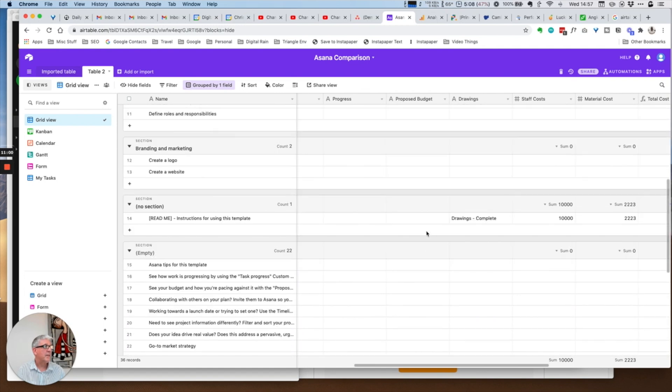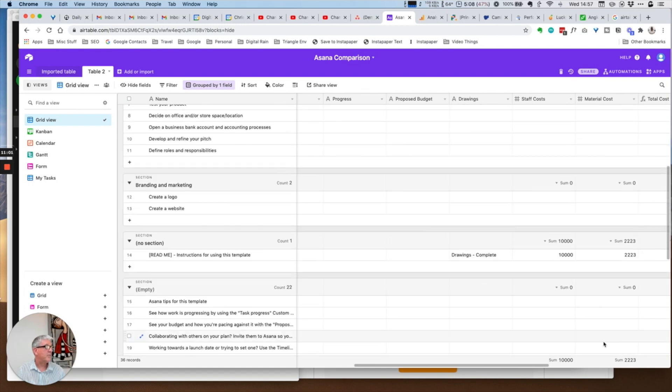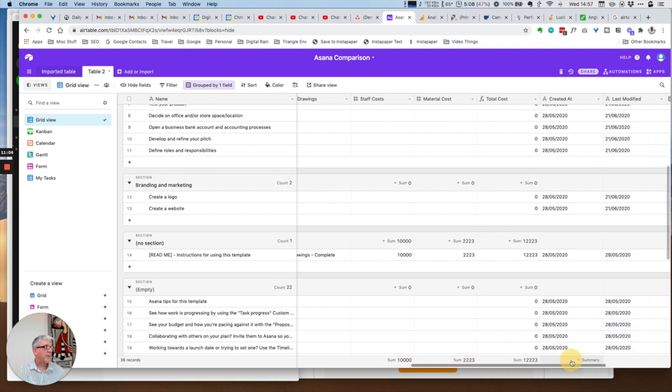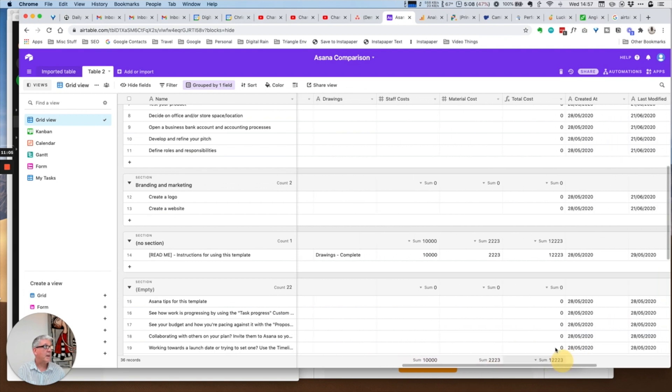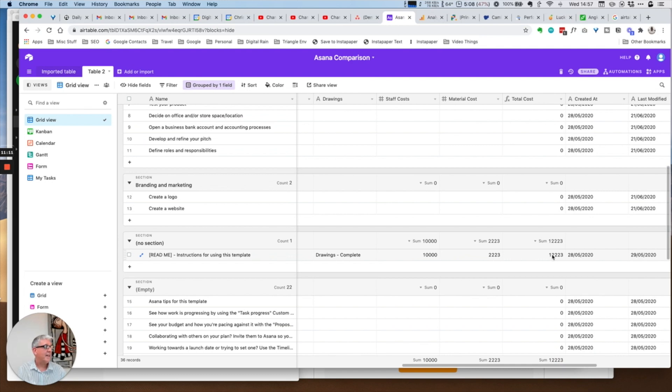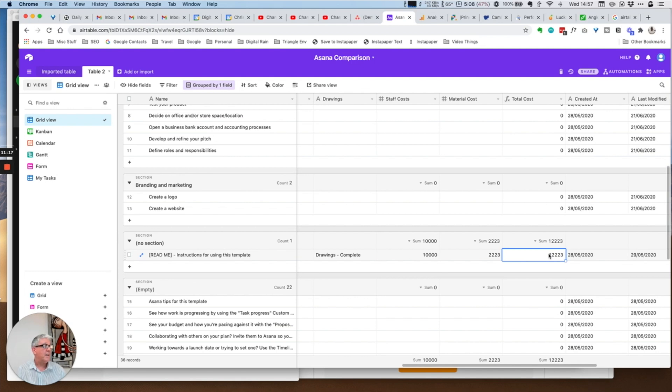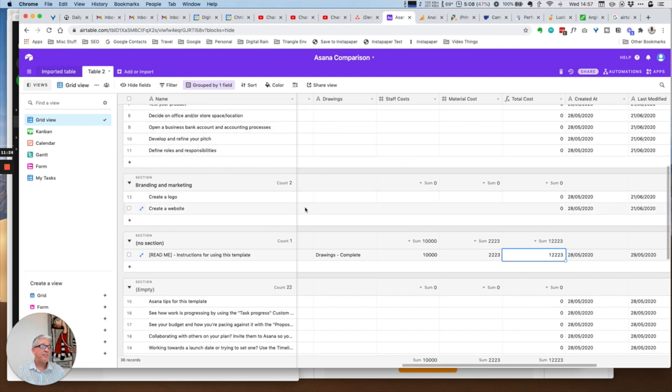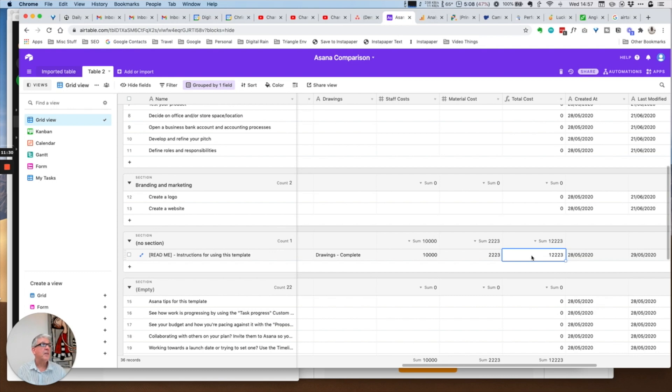For example, I put staff costs and material costs and then put a total. This formula here is just a simple addition, but actually you can have really complex formulas and complex formulas that bring in data from other tables. This is really where the power of Airtable is, and I'll talk about some of the benefits of using Airtable over Asana at the end of the video.